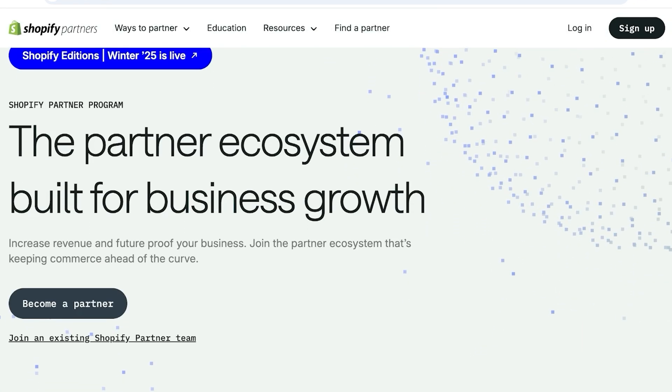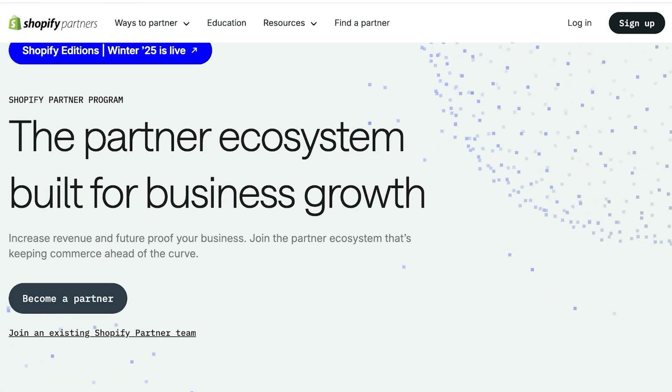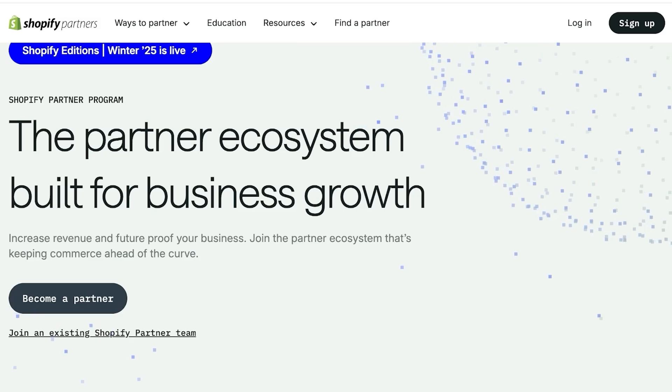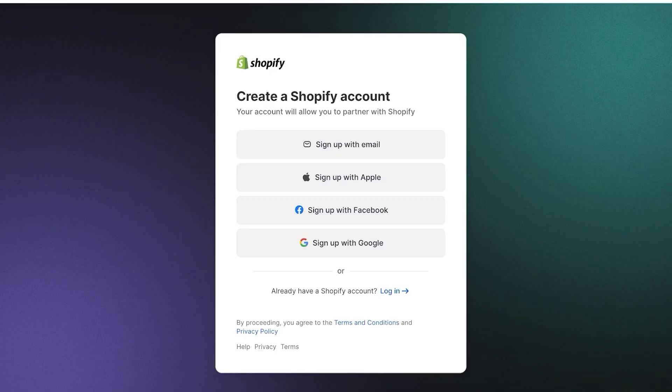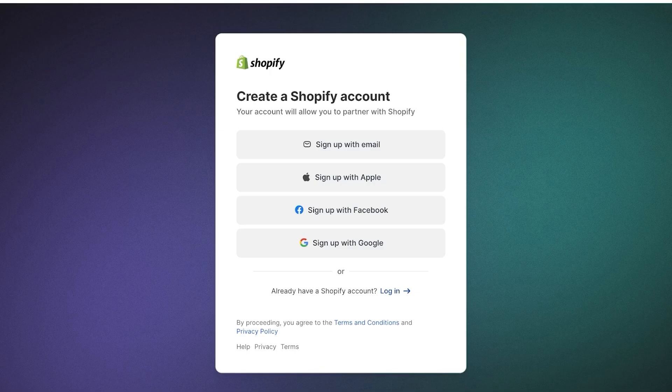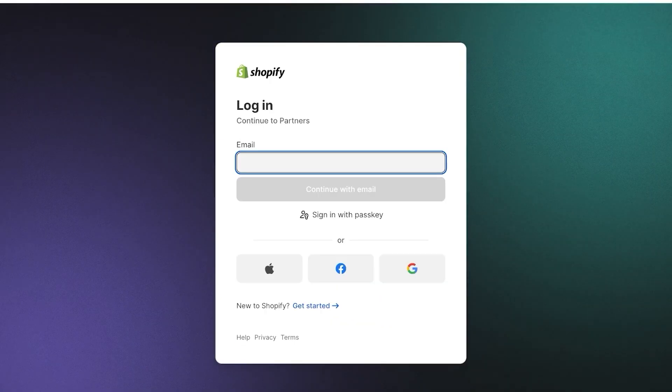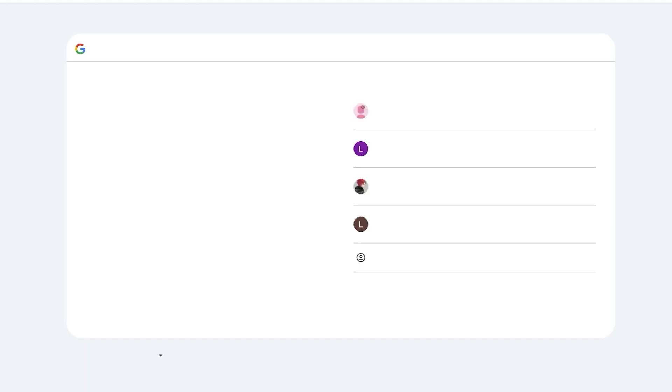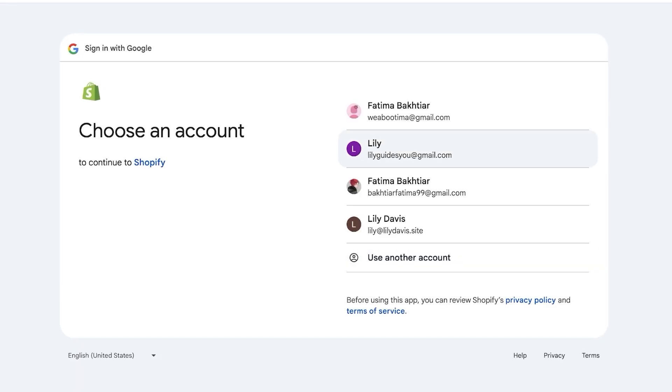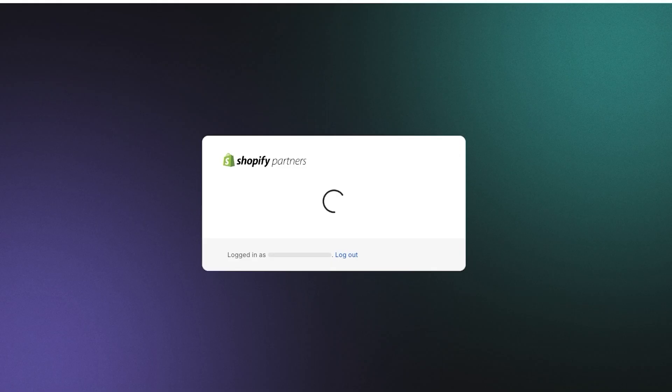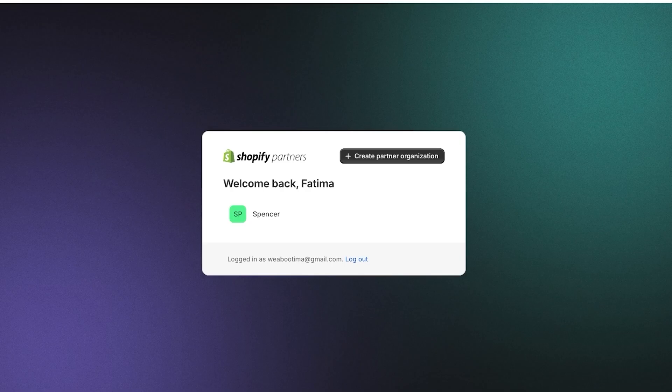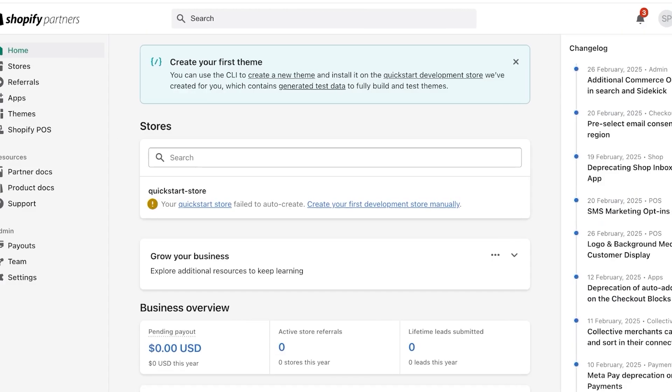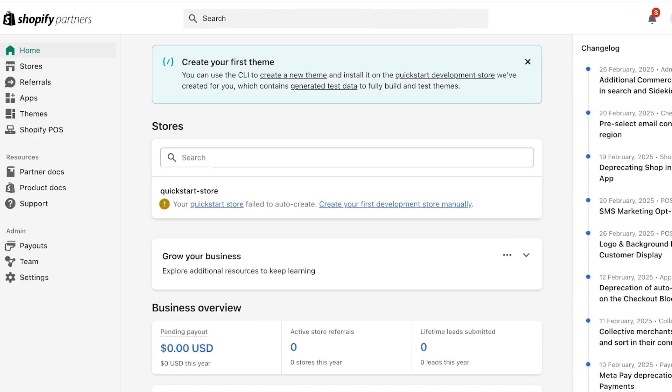If you include new features and applications in your themes, your themes can become super popular because sellers are always looking for a unique way to get their store looking different and make their own store stand out. So simply head on over to shopify.com/partners and then click on become a partner.